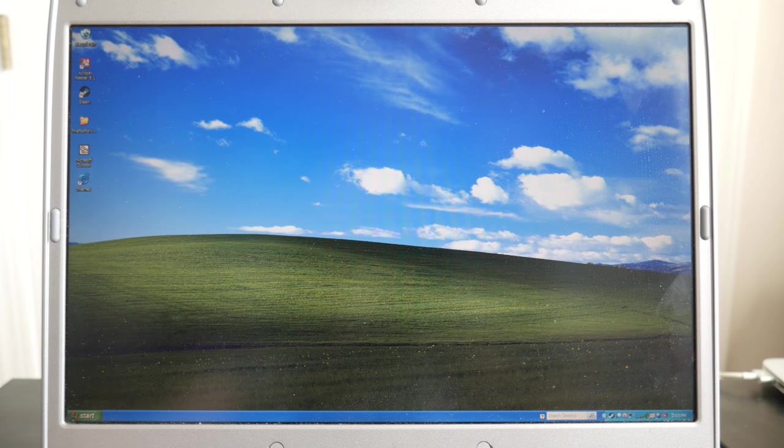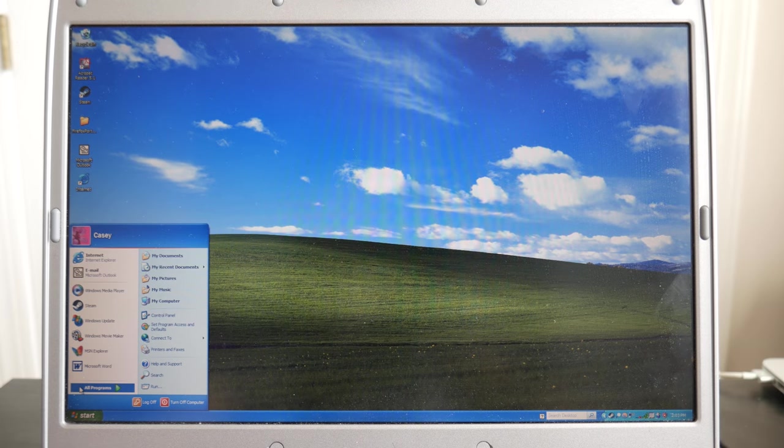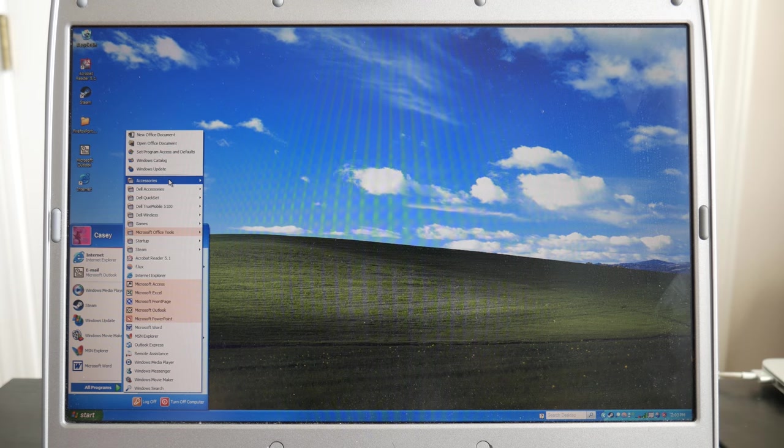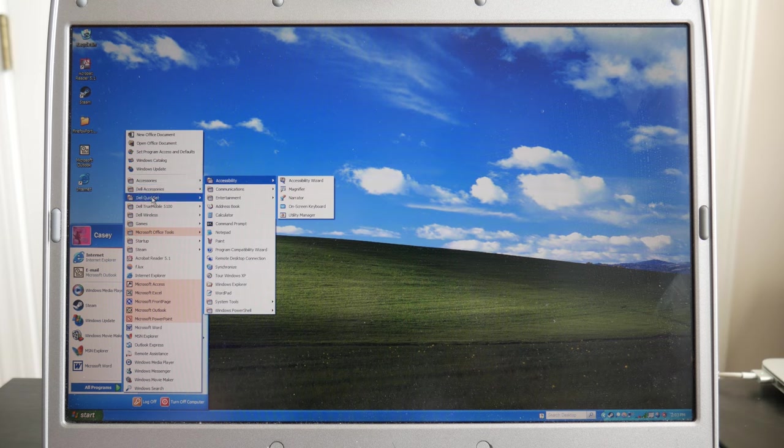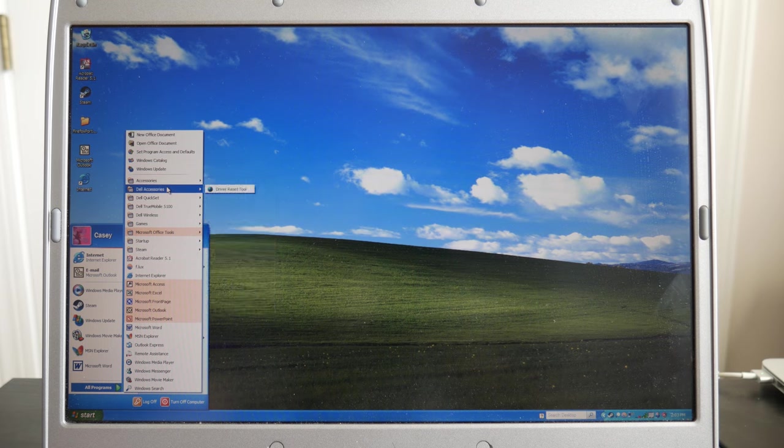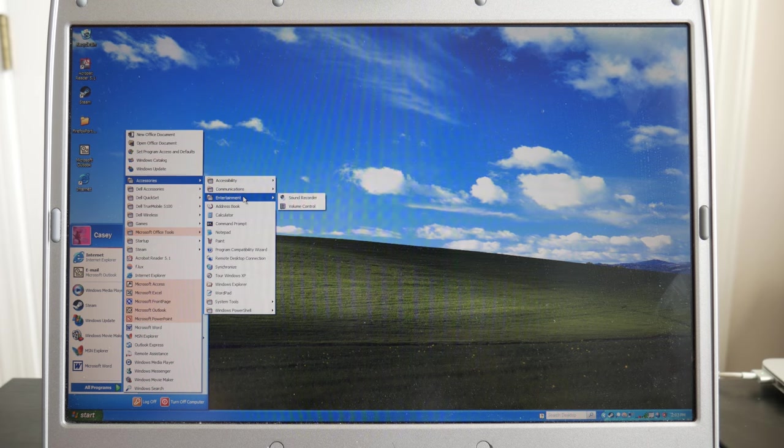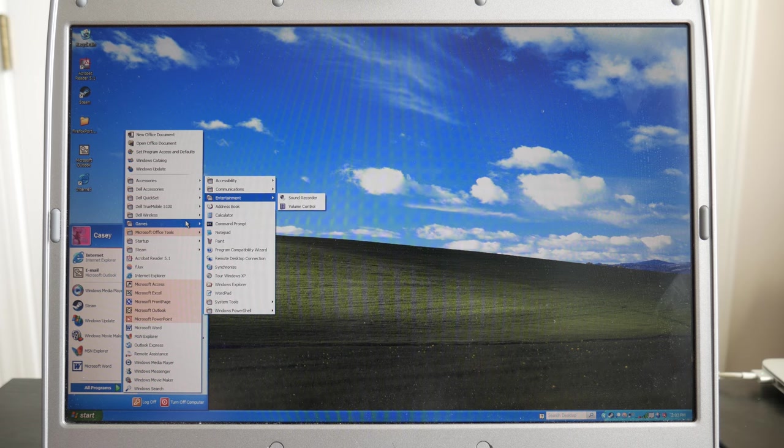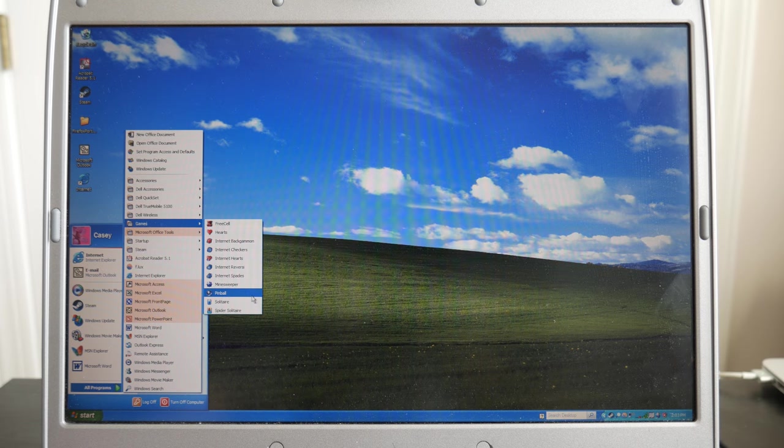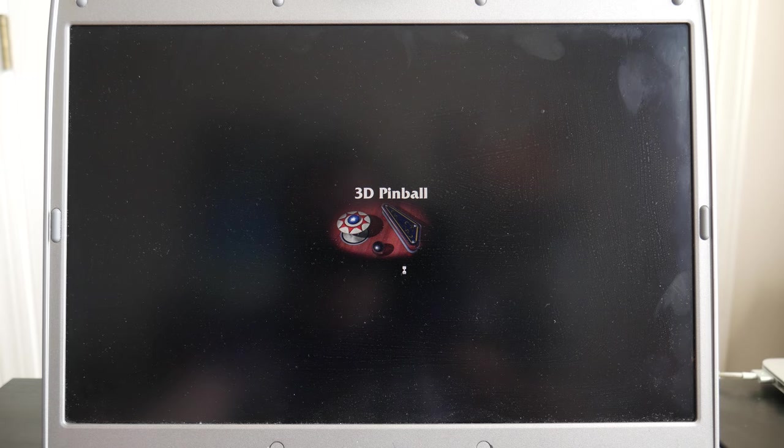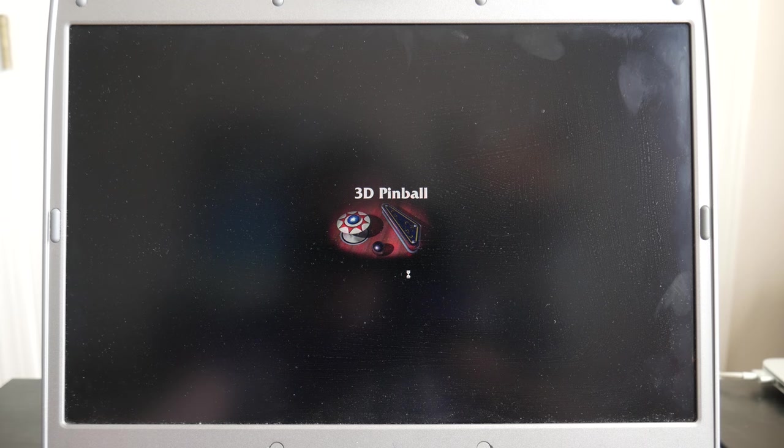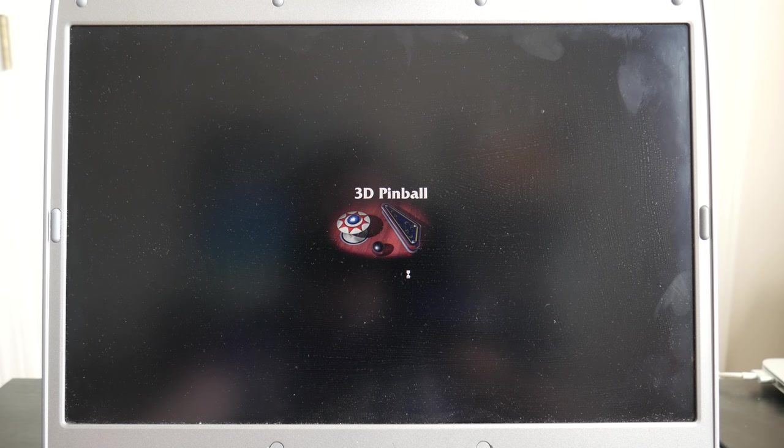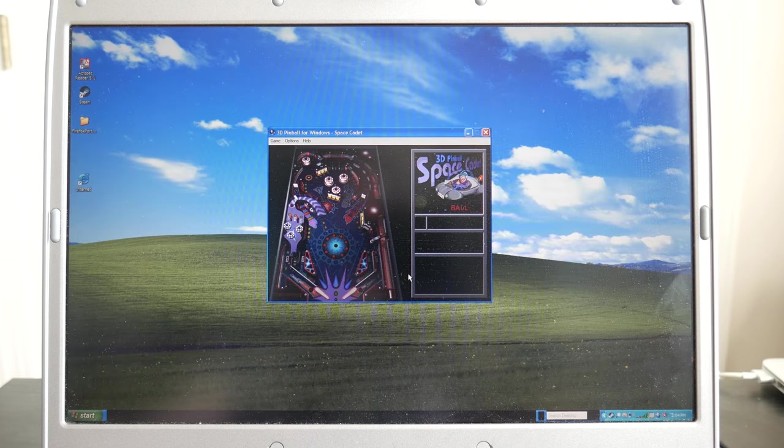So would it really be a Windows XP video unless we played one of the most famous and fun games that came with Windows XP? Probably, where are the Windows XP? Oh, I have to go down to games. Apparently, I'm blind. But let's go play one of the most fun and famous games that Windows XP had, 3D Pinball.